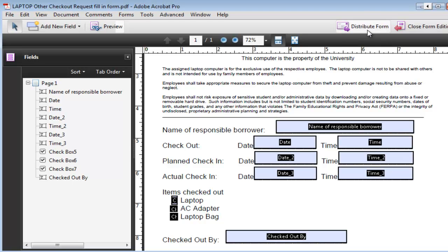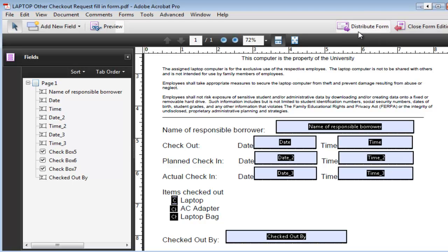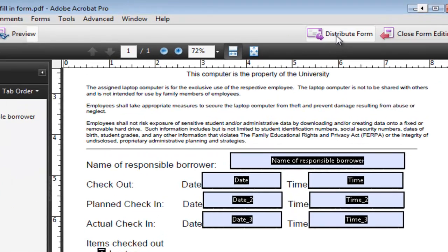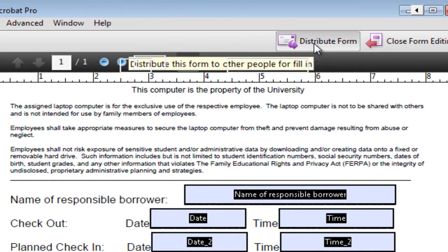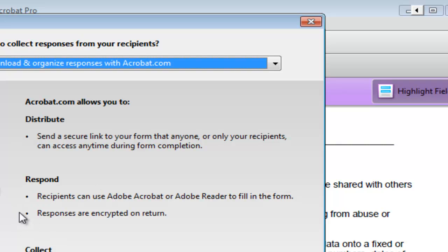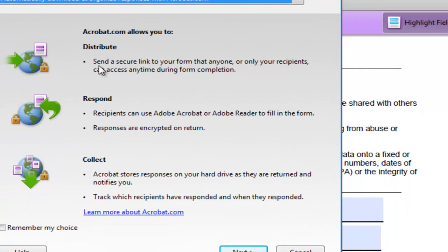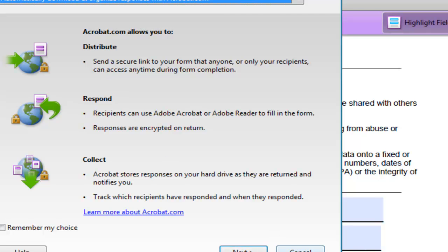There's another way to distribute the form and this involves basically having an Adobe account and then you send the forms to the users and then you get the responses back from the users automatically, but for this you'd need to have an Adobe account.